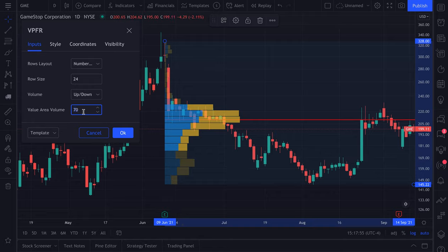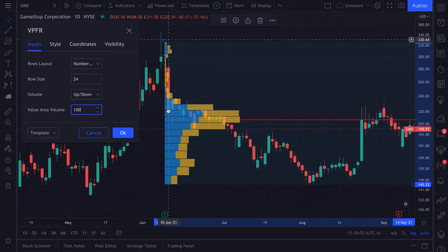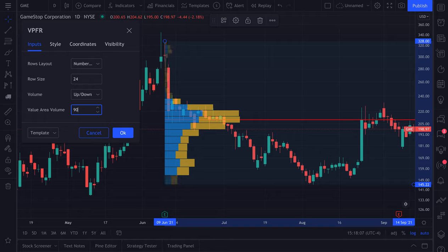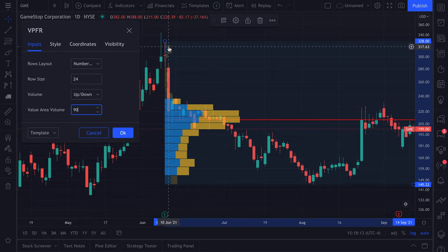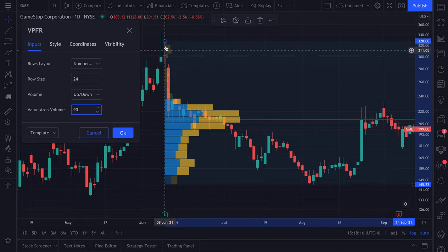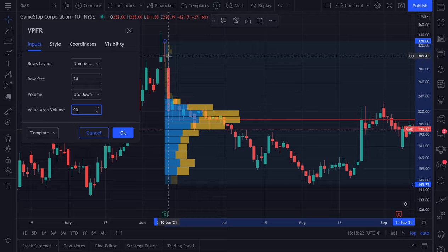It depends what you're looking for. Is this the main area where most of the volume happened? Or do you want to see everything and change it to 100 so it all looks crystal clear? For the sake of this video, we're going to do 90 — we want to see as much volume as possible, but we do not want to see the ultra fringe cases that didn't attract much volume at all, so those will not be colored in as strongly.